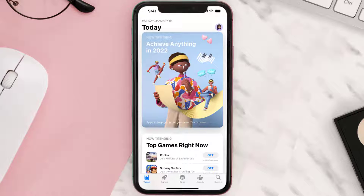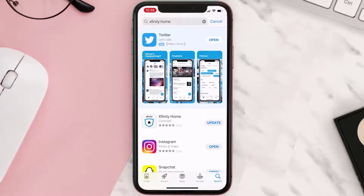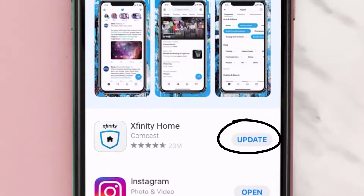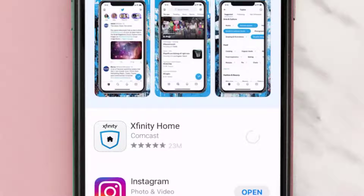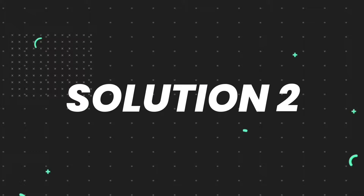Open up the App Store on your device and then tap on the search icon in the bottom right corner. Then search for the Xfinity Home app, and if you see an update button right next to the app name, simply tap on it to make sure you're running the latest version of the app.